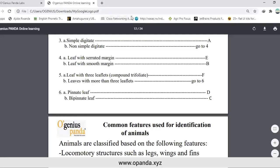As you can see, we have two statements, one opposing another — two statements opposing each other. When one is affirmative, the other will be negative. This is the process of the dichotomous key.